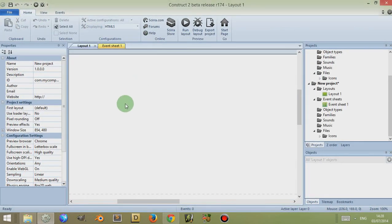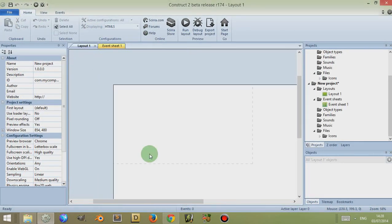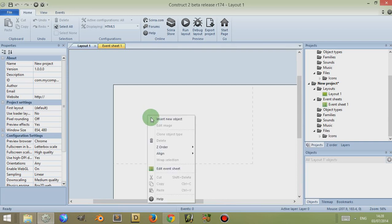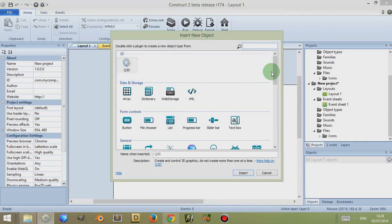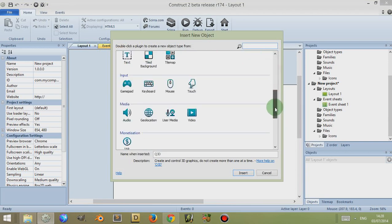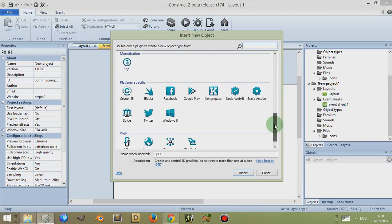I'm going to hold down Control and mouse wheel back to zoom out. If I double click or simply right click and click on Insert New Object, I'll be given a list of plugins.